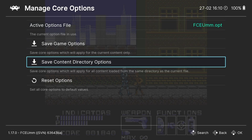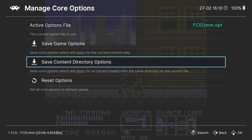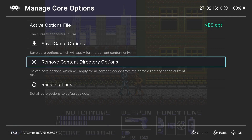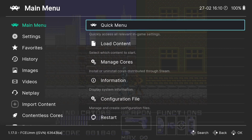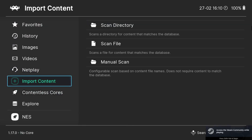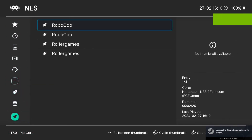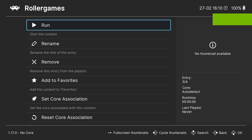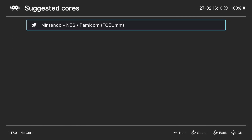If I want to save these video settings to every game I'm going to be using with this core, then I'll go to Save Content Directory Options. Core options file created successfully. Now if I come out and exit my Robocop game — Restart. If I load up my other game, Roller Games, because I've just applied those video settings and saved them to run for every NES game I run through that core, I'm going to find that my TV overlay is still going to be applied.